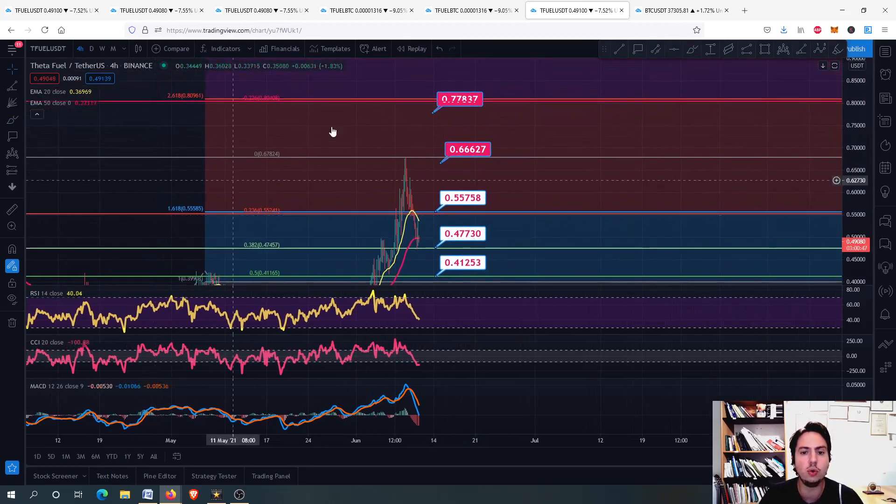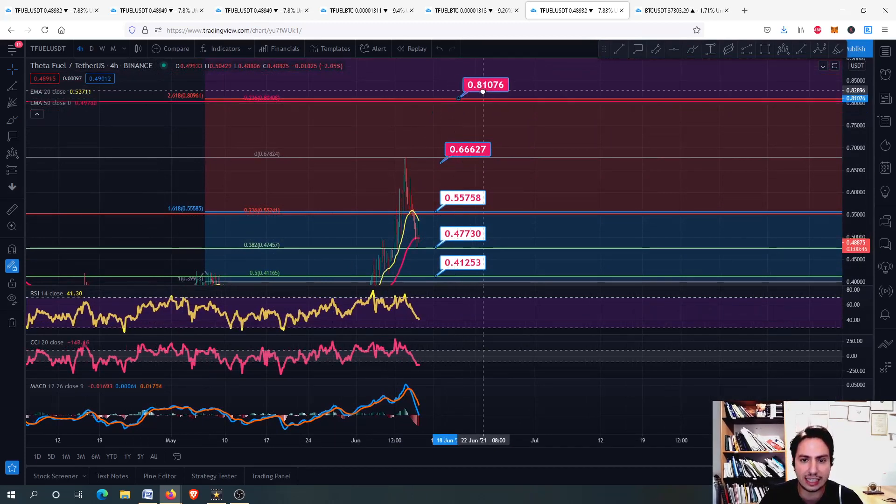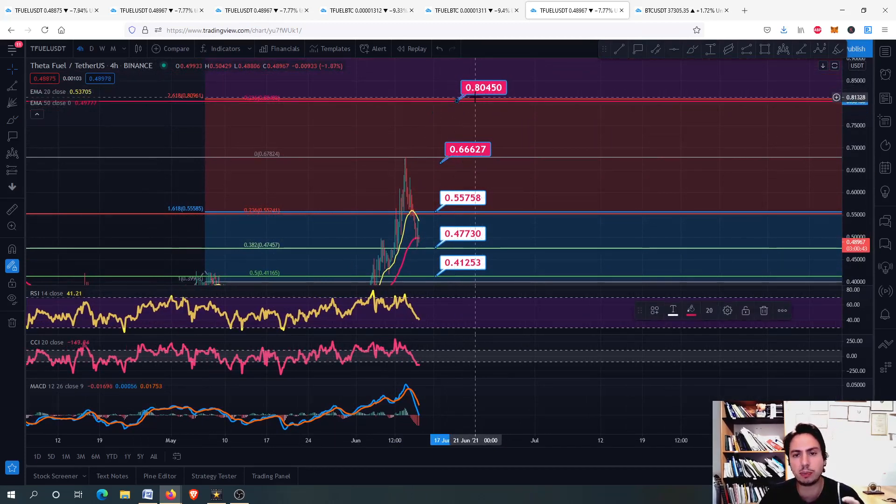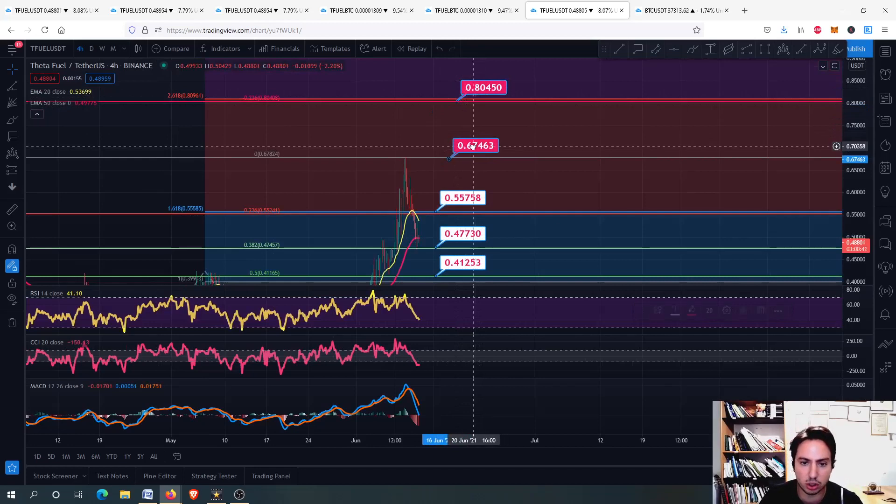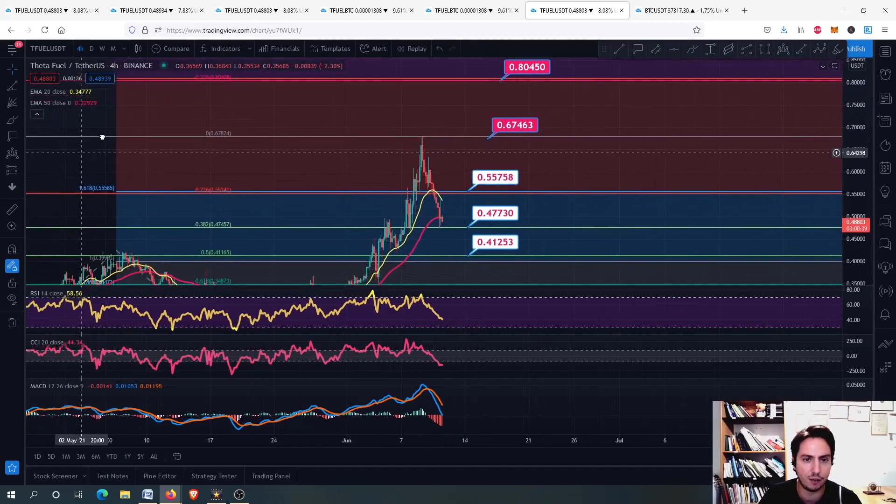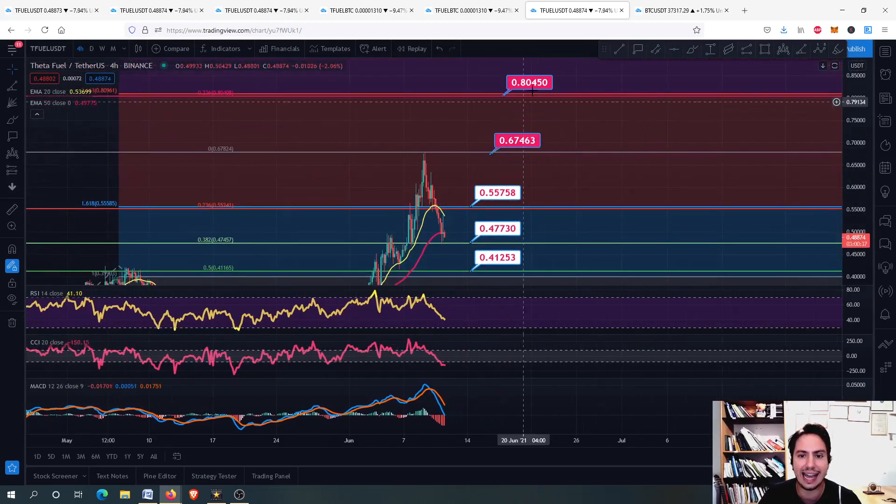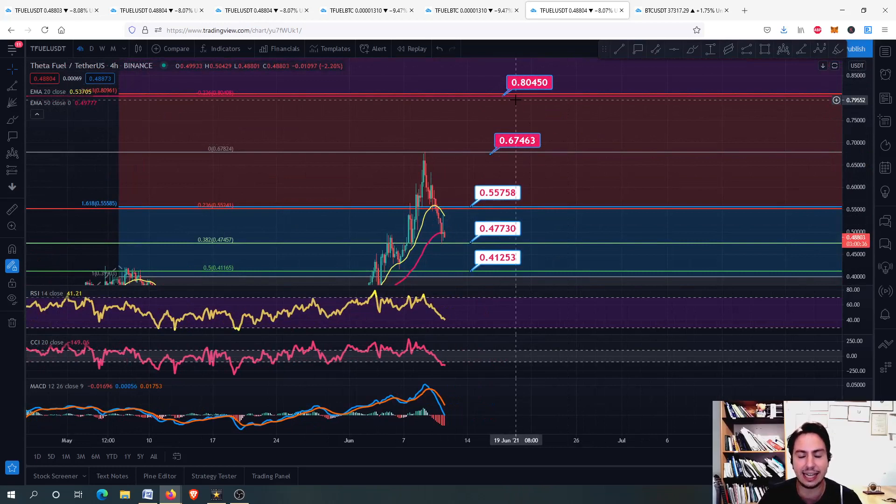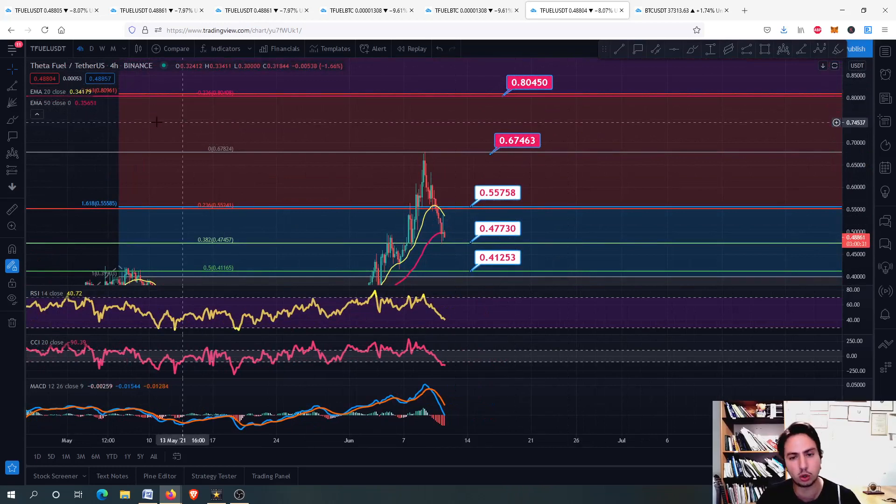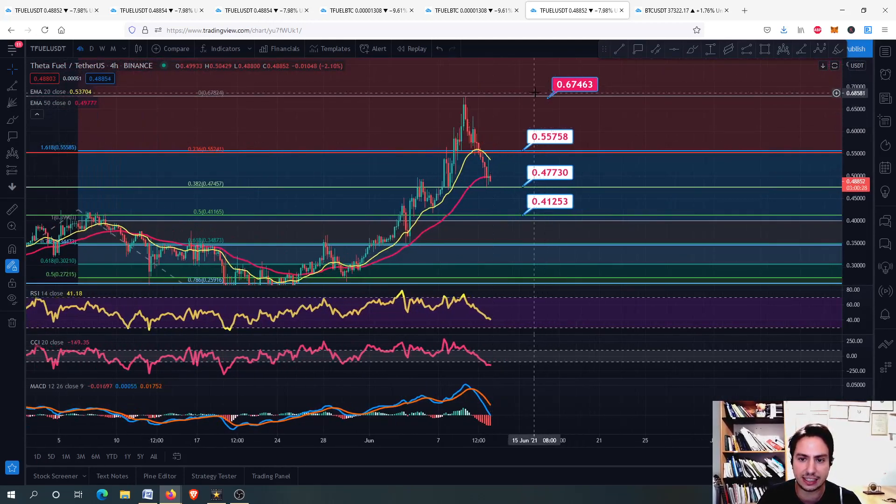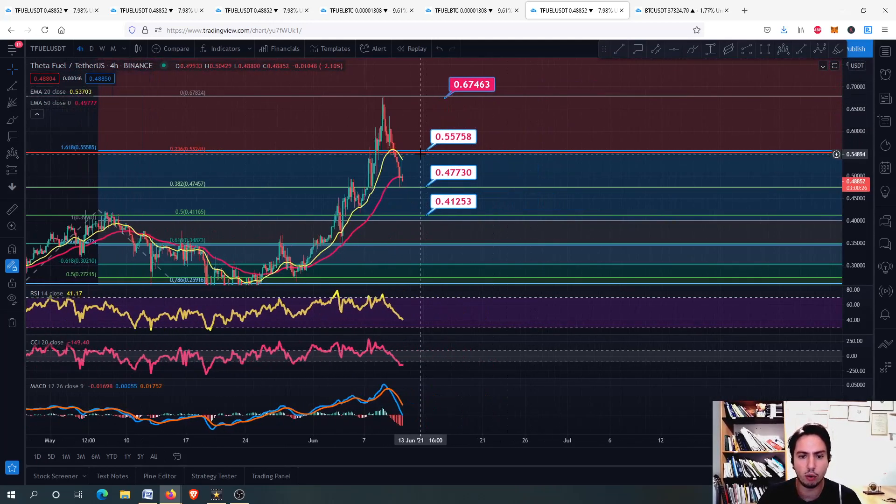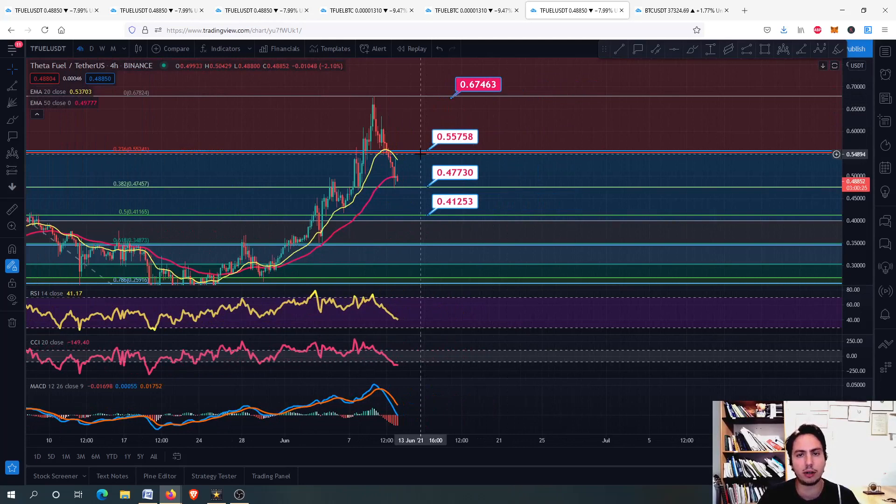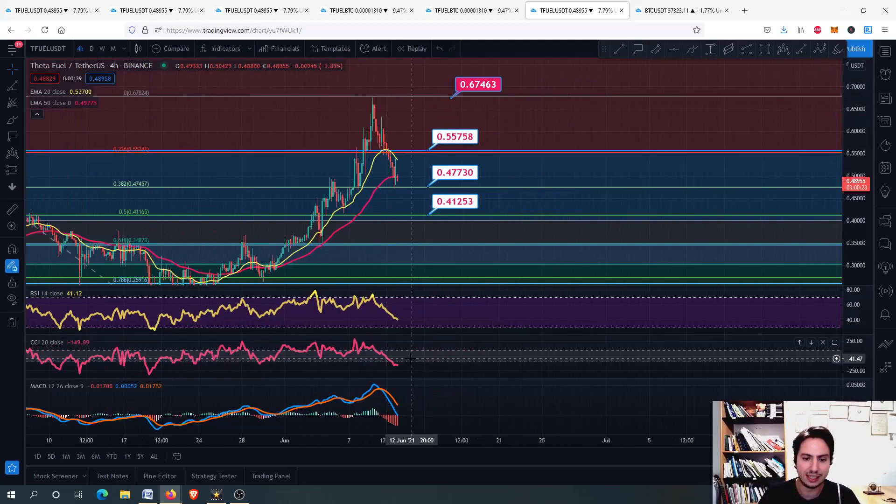A major resistance level afterwards is the 80 cents. Next price target, in case we are going upwards, in case we find TFUEL going upwards again, is the 80 cents. 80 cents is the next price target. Have that in your notebook because we are going there if we break again the 66 cents. But for now, we have to calm down a bit, we have to correct for a bit.